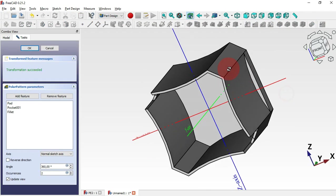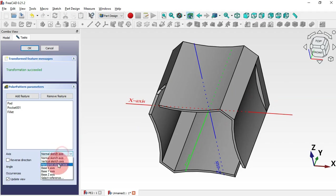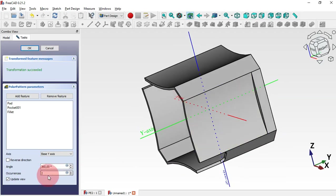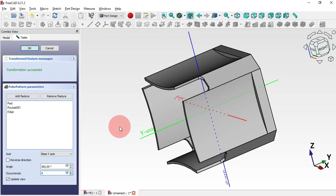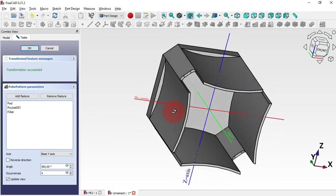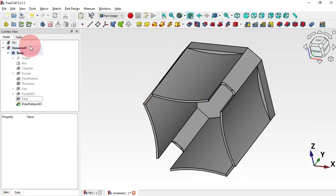Go to the model — as you can see we have this pad, this pocket, and this fillet. Select all these operations and go to Polar Pattern. Change the axis to Y axis, then change the occurrence to 4. As you can see we have this. Click OK.